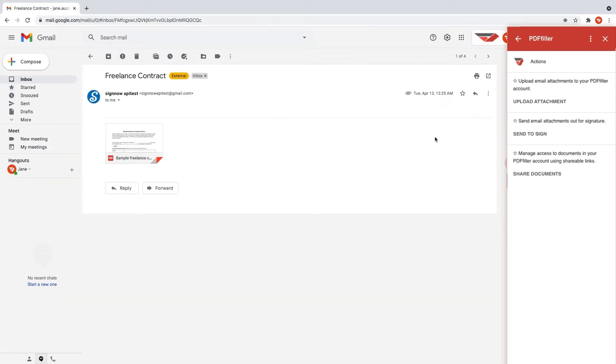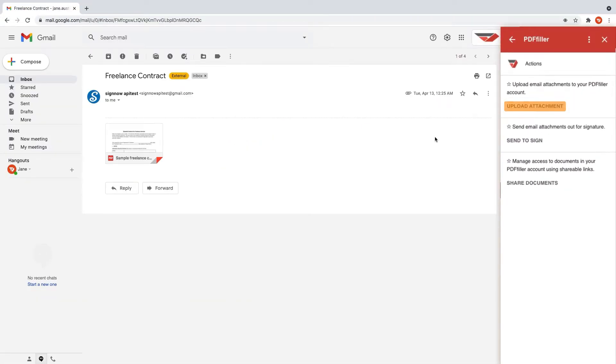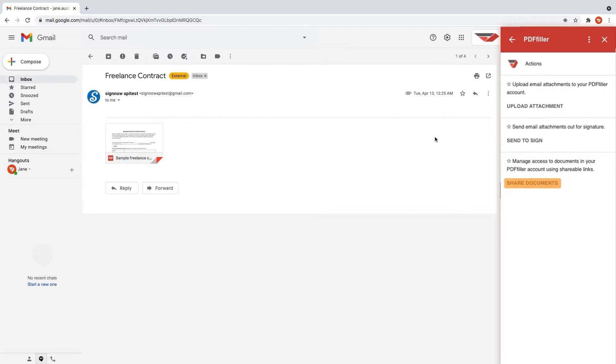From now on, you can upload email attachments to your PdfFiller account, send email attachments out for signature, and manage access to documents in your PdfFiller account using shareable links.